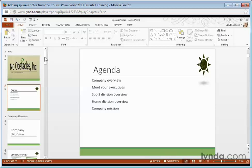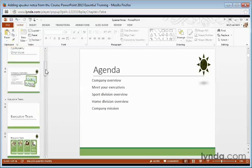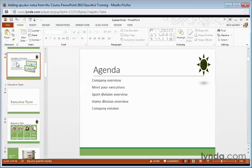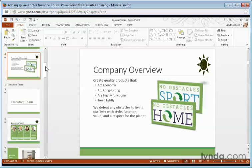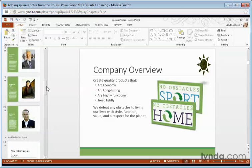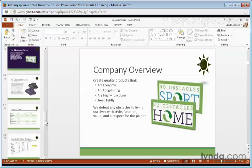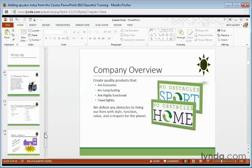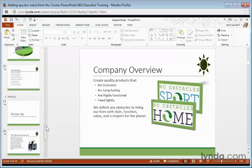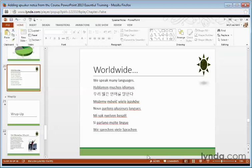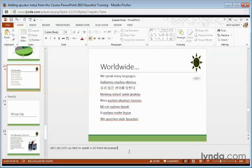So that's how you use speaker notes. You can go through and add any notes you want to any slides you want. You can go back in and edit them at any time by coming into a slide, clicking Notes from the status bar, and start typing.